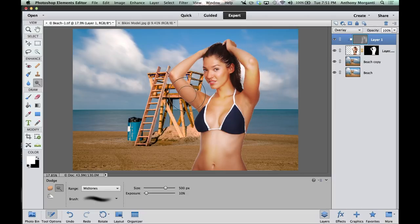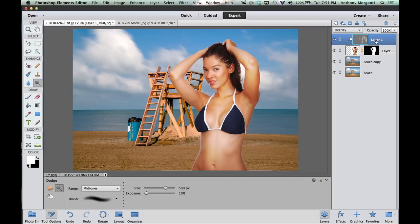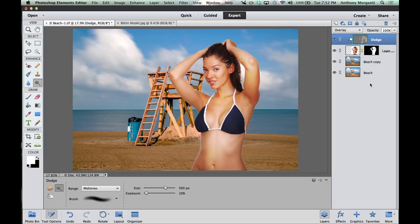I'm going to dodge that arm there and this arm there a little bit to make them brighter. When you're working with Photoshop Elements it's good practice to name your layers — just click on it a couple times and you can rename it. I'm going to rename this one 'dodge.' You're going to have instances where you have 30, 40, or 50 layers and it'll get confusing if everything says layer 1, layer 2, layer 3. So name your layers — this is our dodge layer.